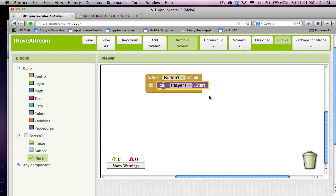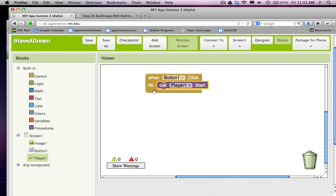This is called an event handler. In this case, the event is the user clicking on button1, and the response is to start the sound file associated with player1. If you remember...